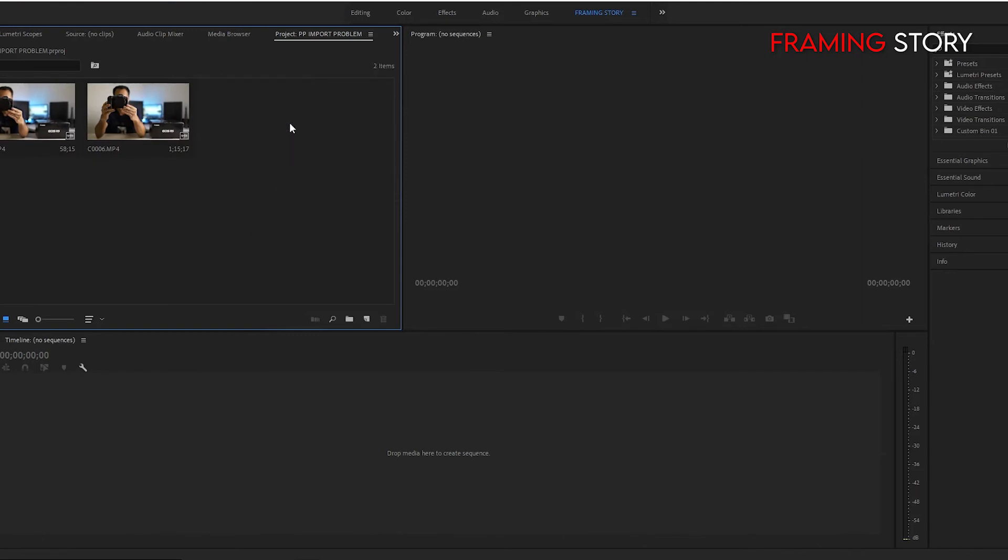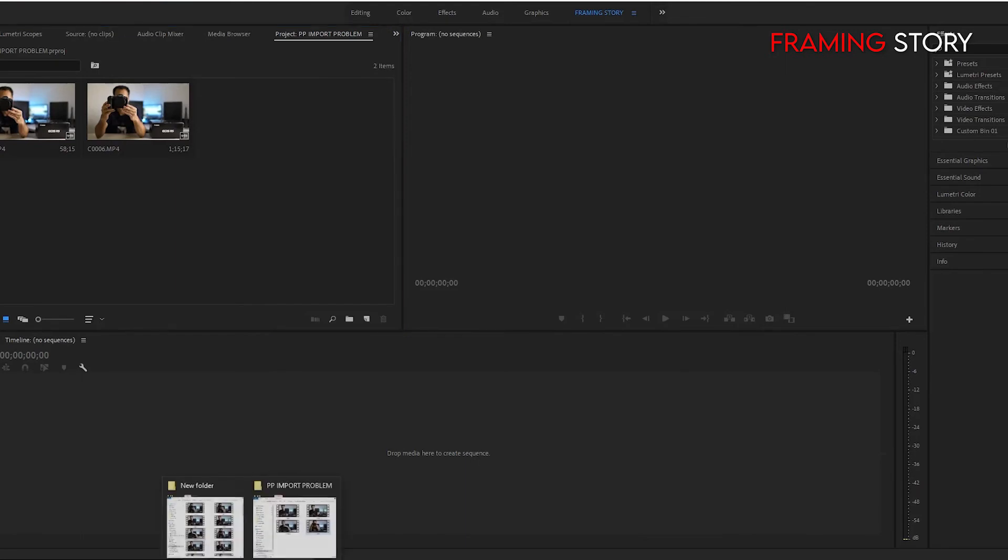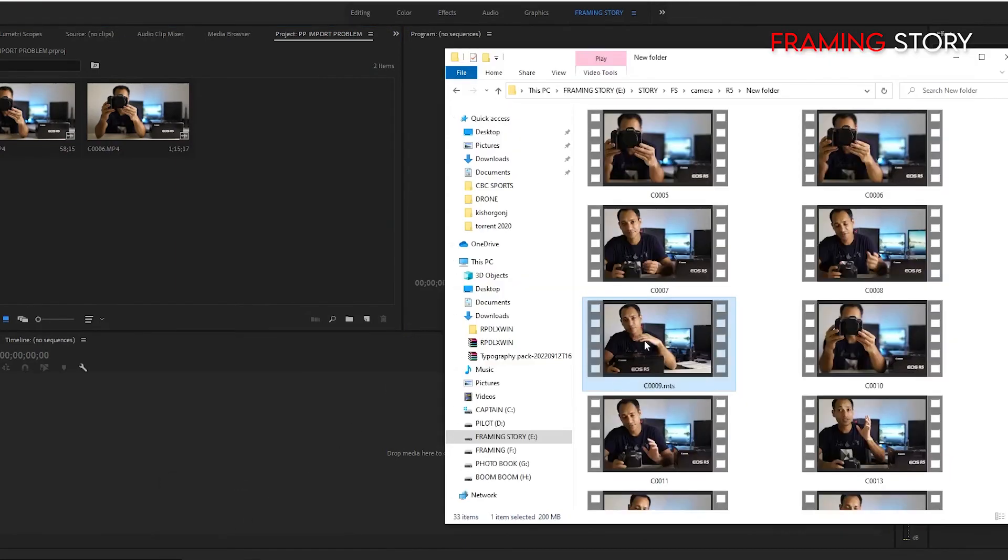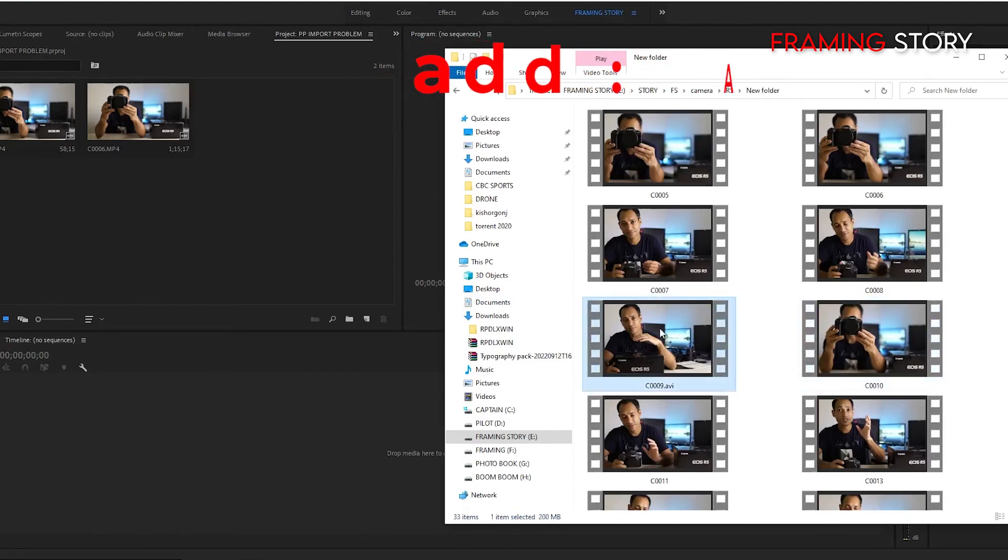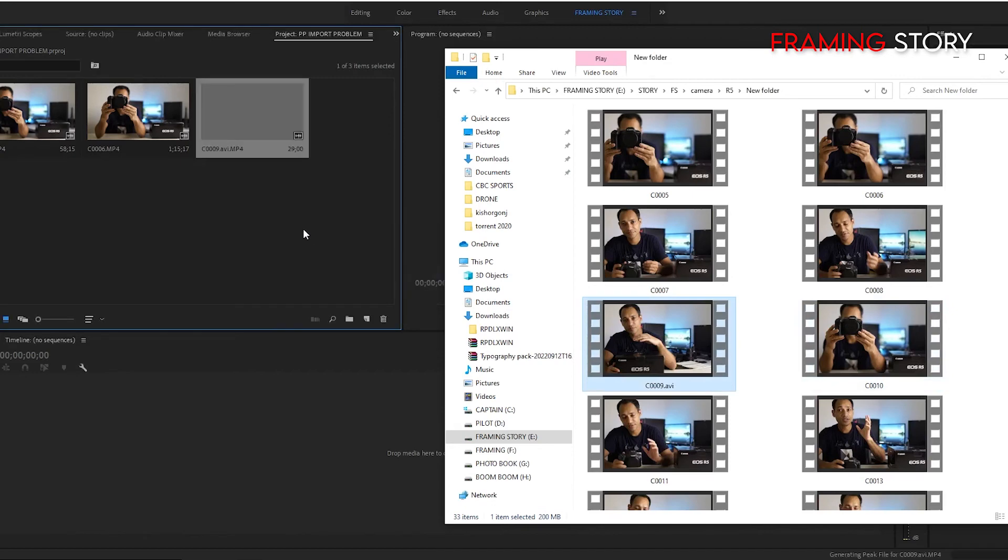Again we will delete this one and we will try our third type name. It is AVI. So it also works.